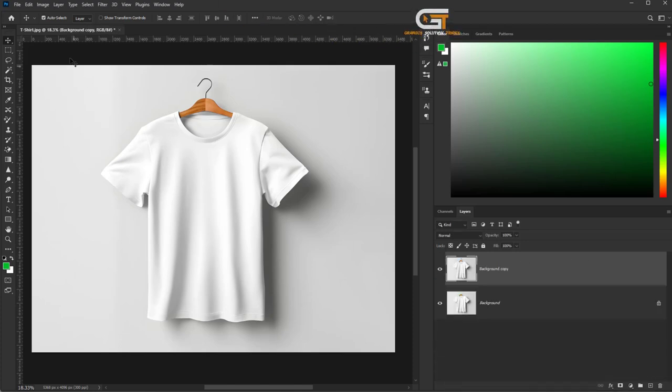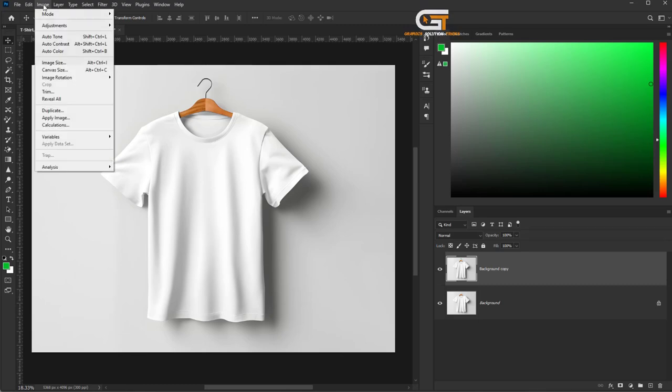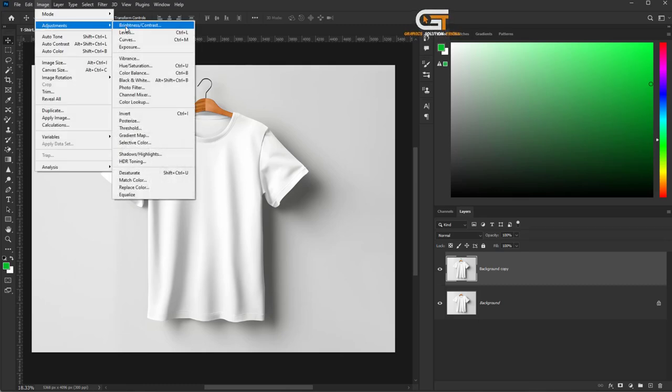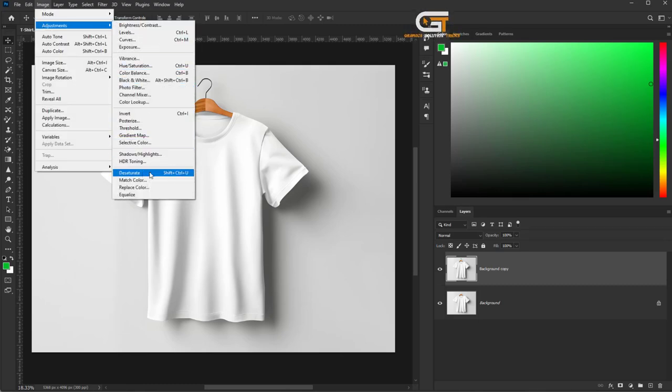Go to the Image menu, click on Adjustments, then Desaturate.